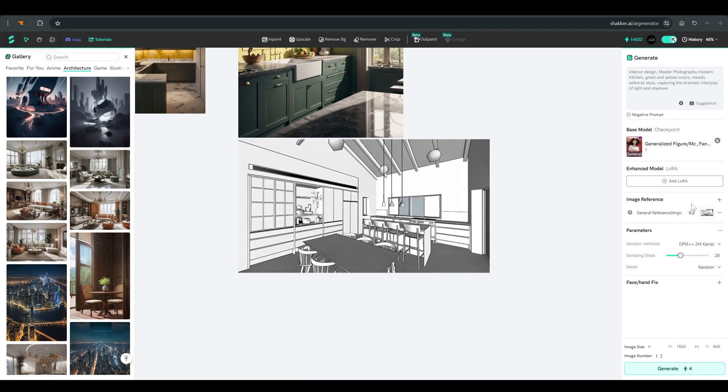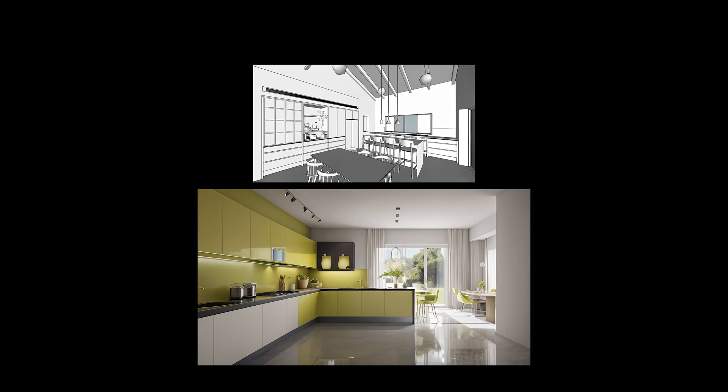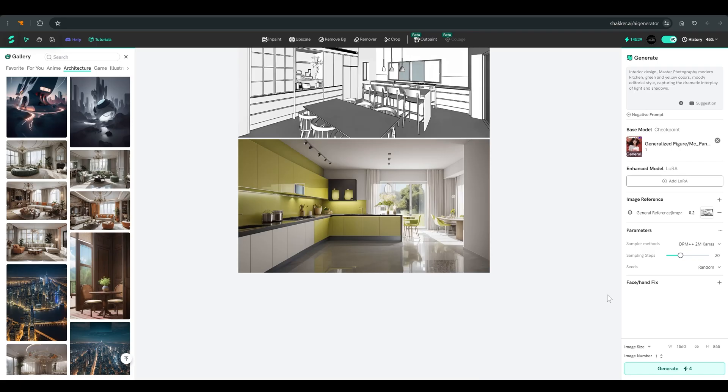We will also make one image with low similarity, just so that we understand the difference. And you can see that now there is not so much connection to the sketch we uploaded.